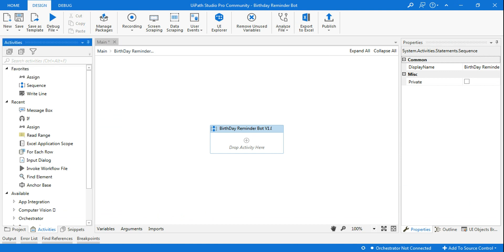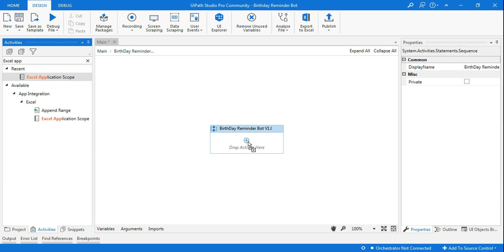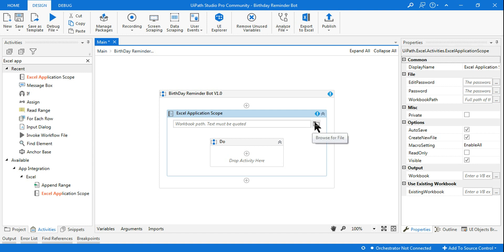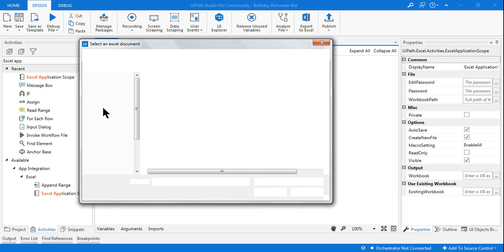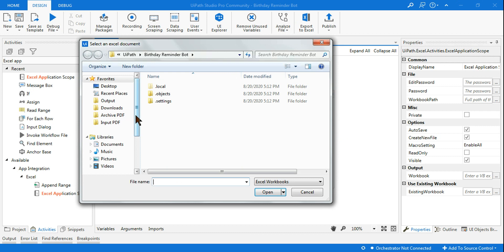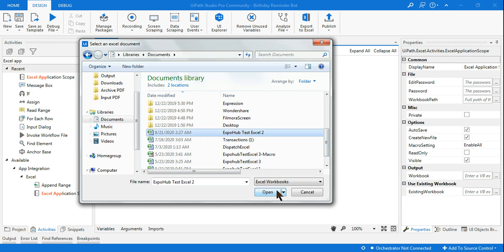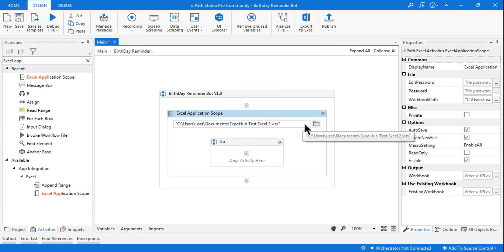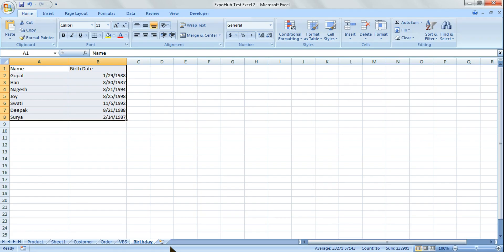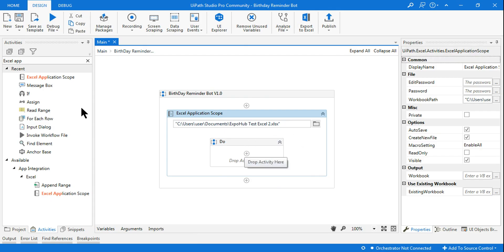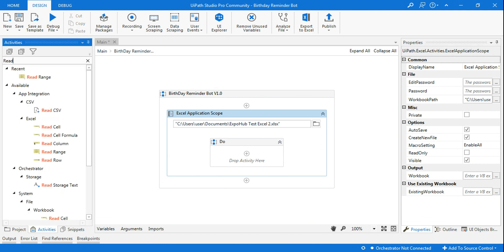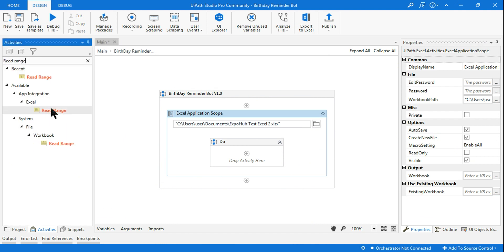The very first thing I'll be doing in the making of the birthday reminder bot is to use the Excel Application Scope so that I can read the input or source file. Let me first point this out to the source file, which is in my Documents. Once I've pointed to the source file, the next thing I have to do is read the sheet using the Read Range activity from within the Excel Application Scope.